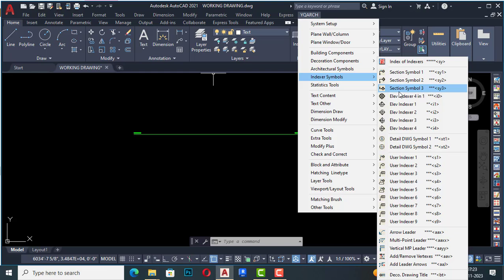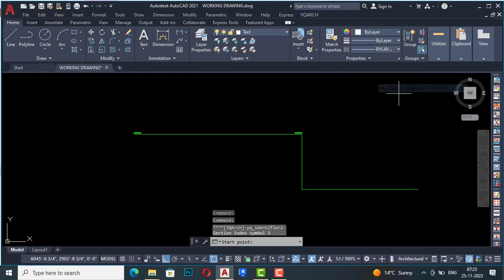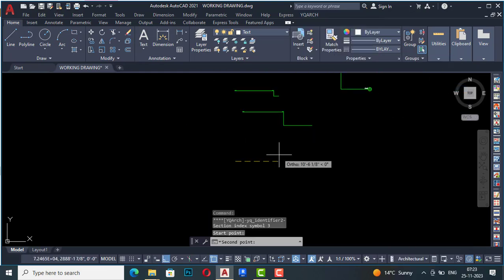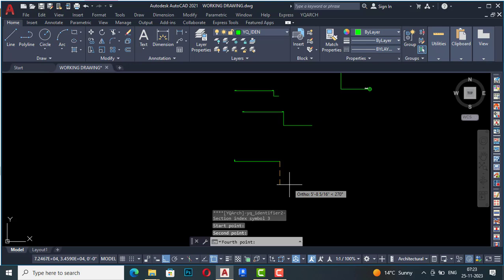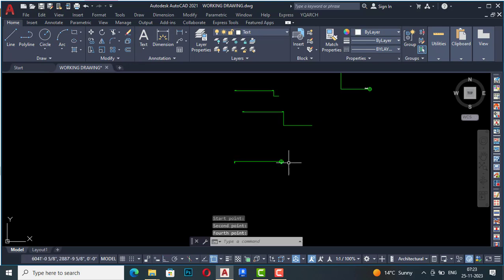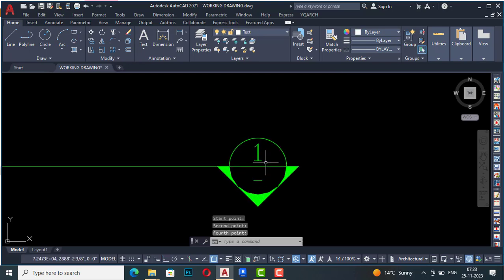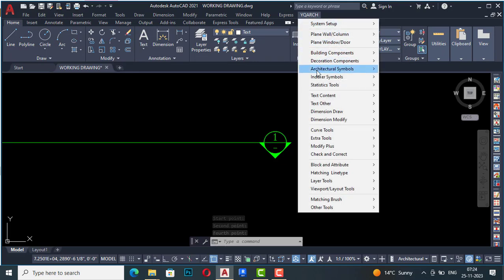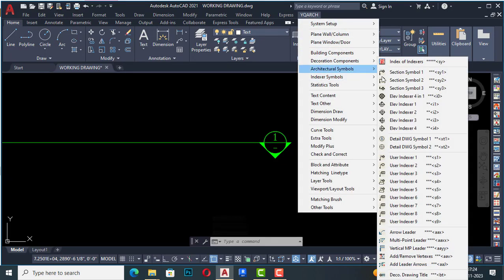I'm going to architectural symbols and index symbols to see section symbol three as well. If you select this, give the first point, second point, and fourth point, you can draw this section symbol.